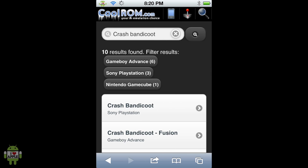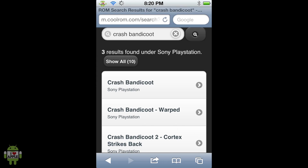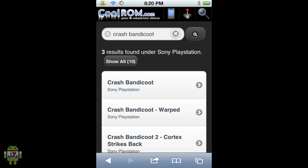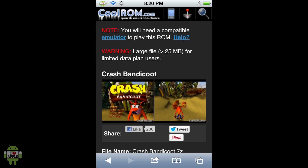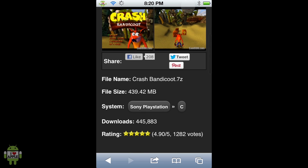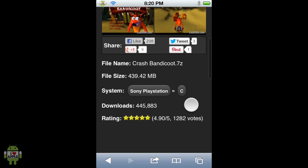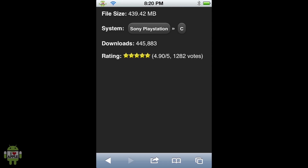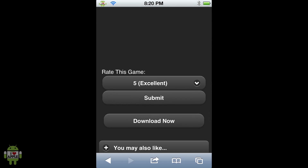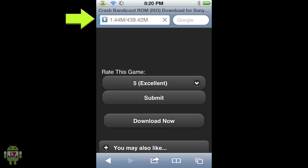This will search CoolROM's website for all the Crash Bandicoots they have, which is a lot. Narrow it down to Sony PlayStation, because that's the system we're trying to get the game on. We'll see that Crash Bandicoot is the first one. Click on it, and it'll take us to the Crash Bandicoot ROM page for Sony PlayStation, with two screenshots, the file name, file size, system, downloads, and rating. At the bottom we'll have our download link — click Download Now. The download will begin, and you'll know it has started because at the top where the URL was, it has now converted to a download manager. This is going to take a little while.